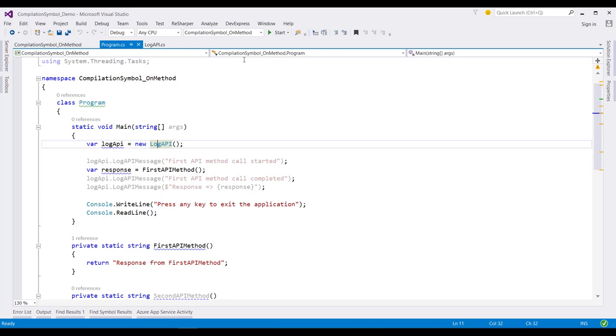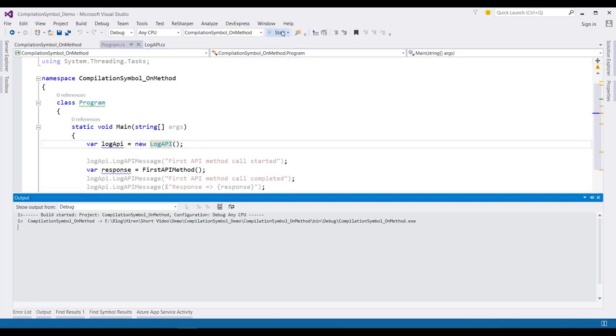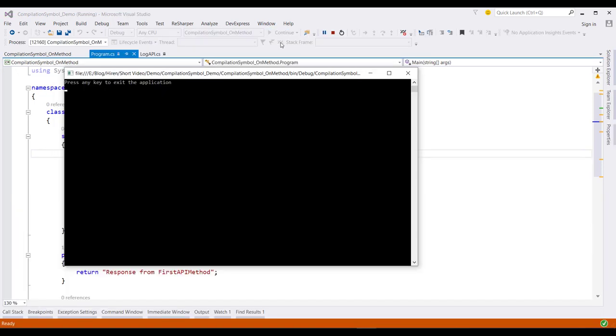And now, when I run this application again, the messages are not displayed in the console.